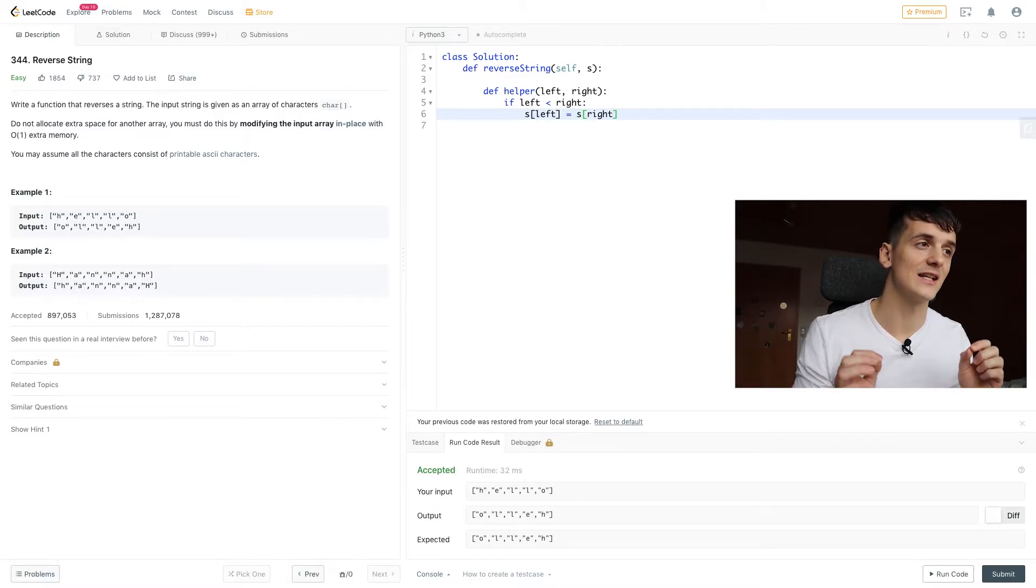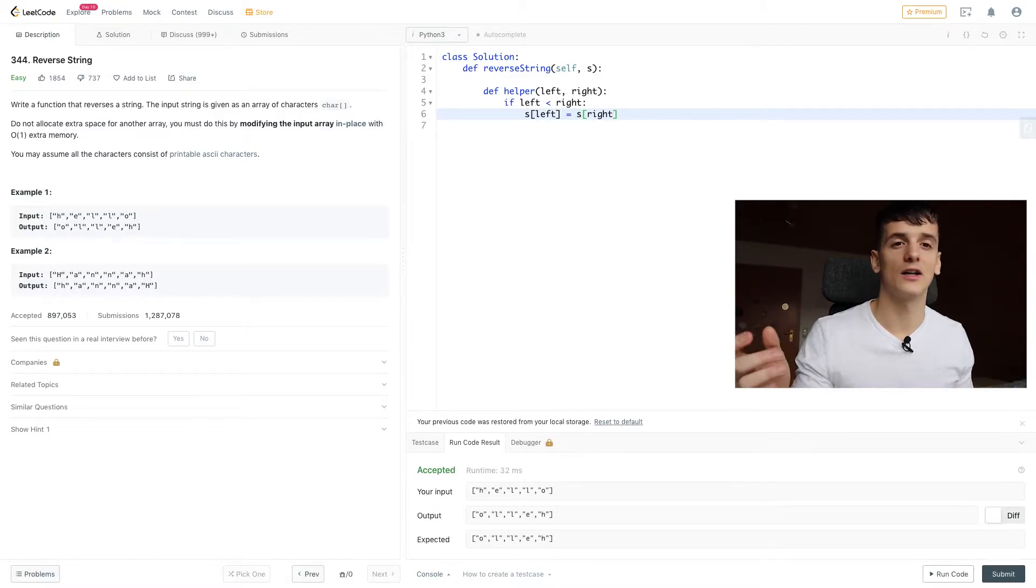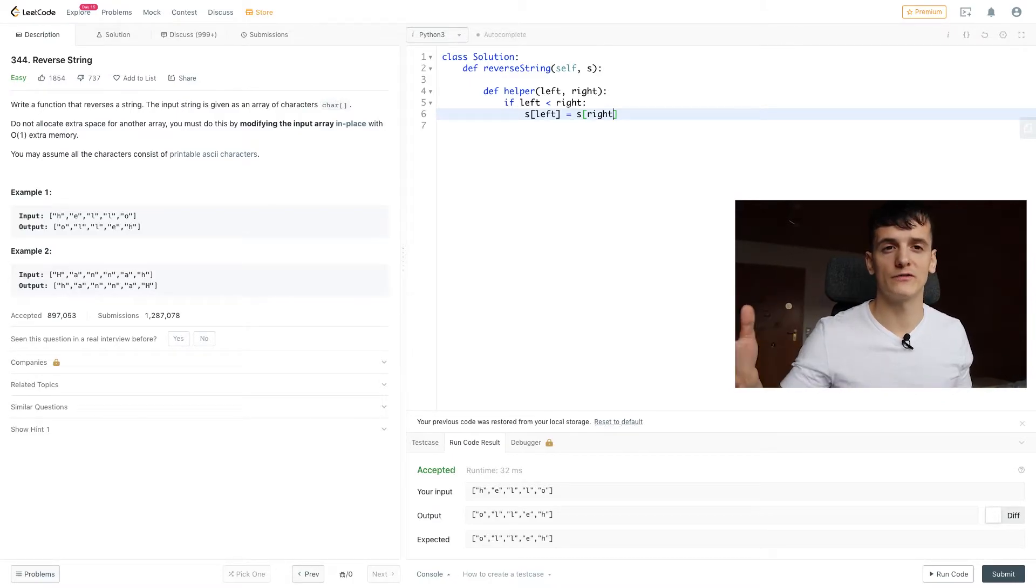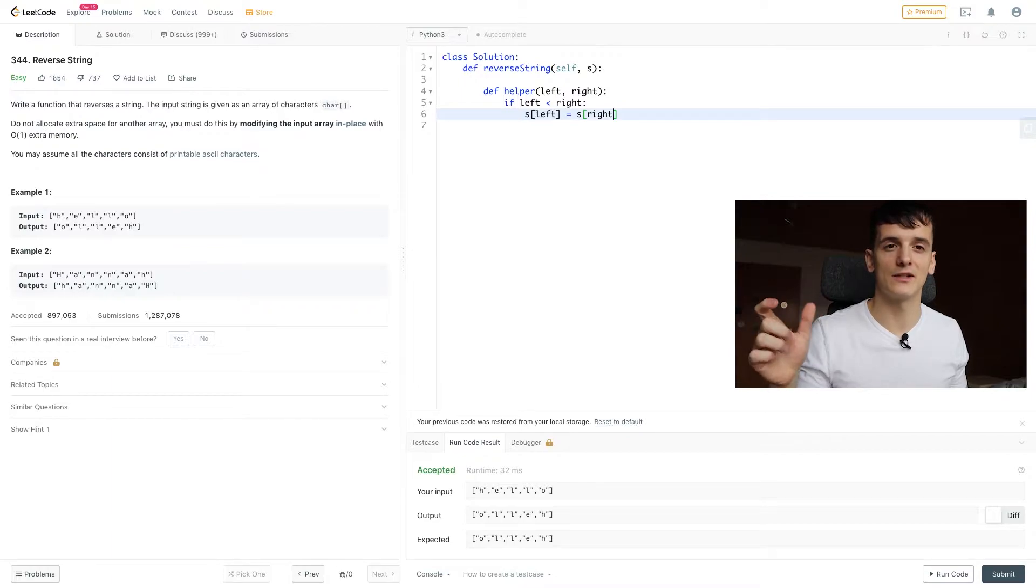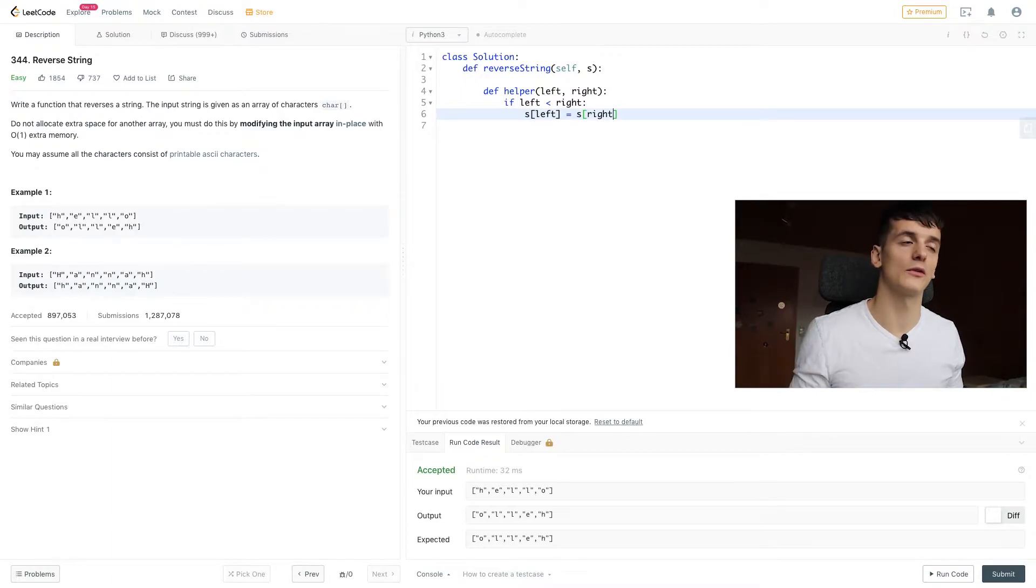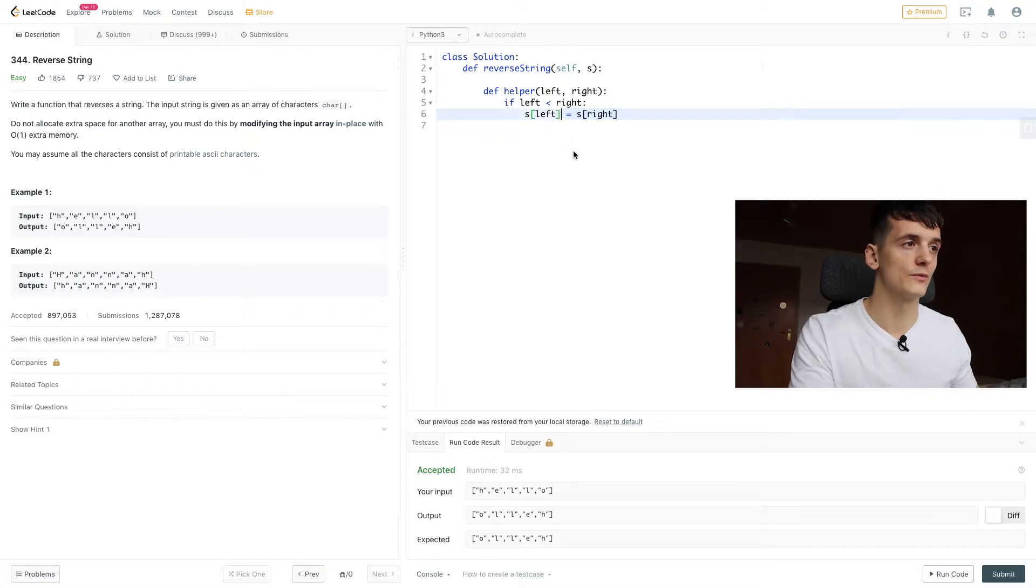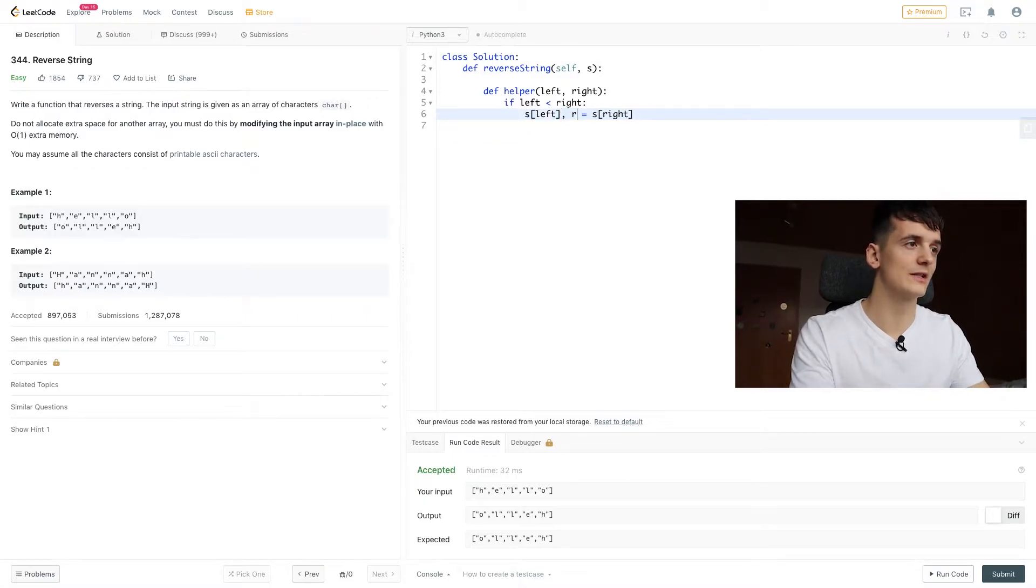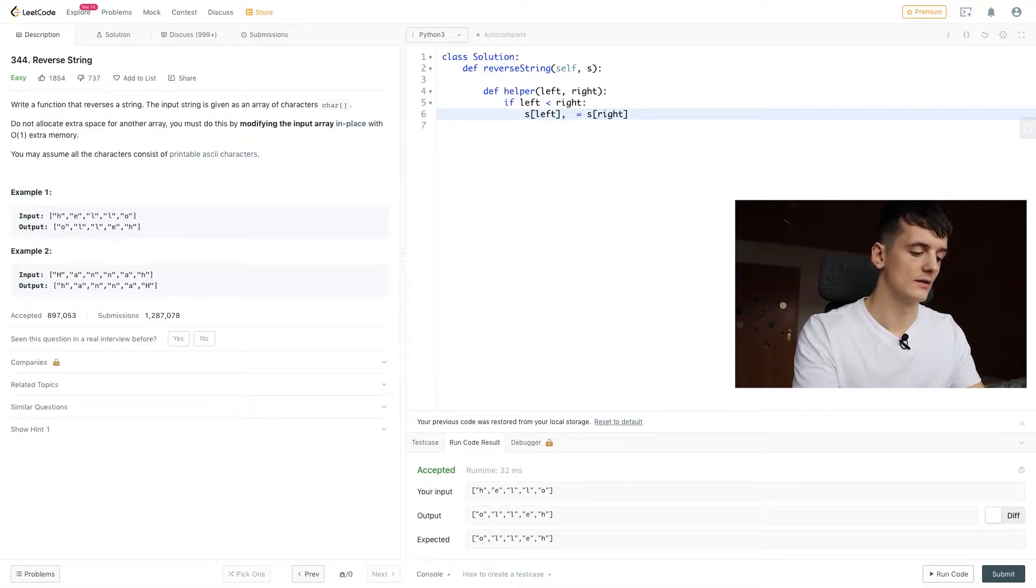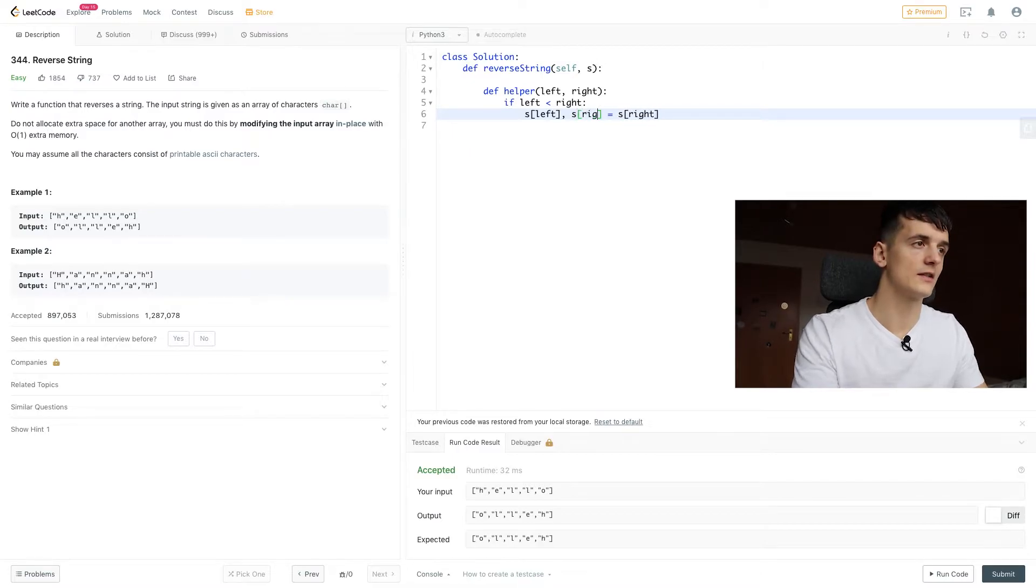It needs to happen at the same time, otherwise the first value would already be updated, and we would have the same value in both. So that wouldn't work. That's why we need to do it at the same time by using comma syntax here. So right should be left at the same time.